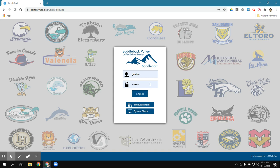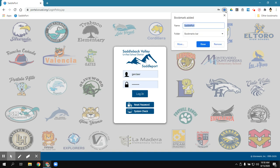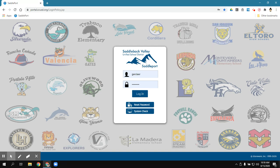Now before I click on login, if it's not already bookmarked, I'm going to go ahead and bookmark it. I notice it's not because this star is gray, not blue. So I'm going to click on that. And then I'm going to keep the name the same and I'm going to click on done. And then you notice my bookmark for Saddleport is now on the bar.